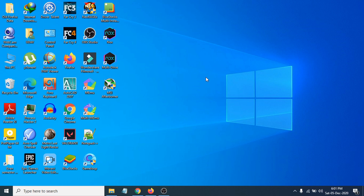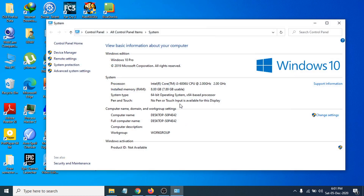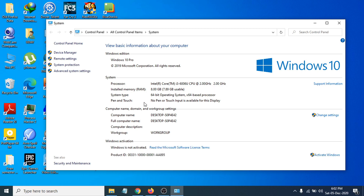First of all, you need to know your processor's exact model number. To find that, just go to 'This PC', right-click on it, and go to Properties. You'll find the processor listed there. In my case, it's a Core i3-6060U CPU at 2 GHz. You also need to know the system type — in my case it's a 64-bit operating system.